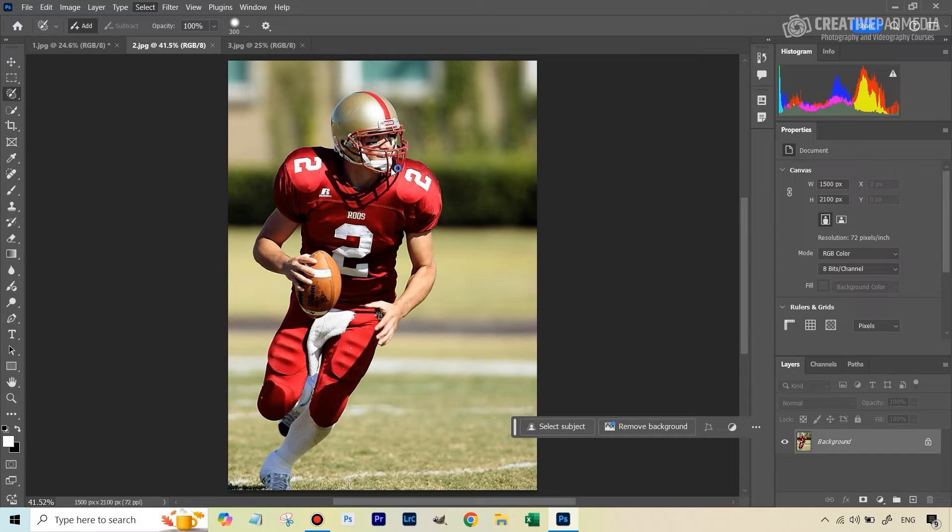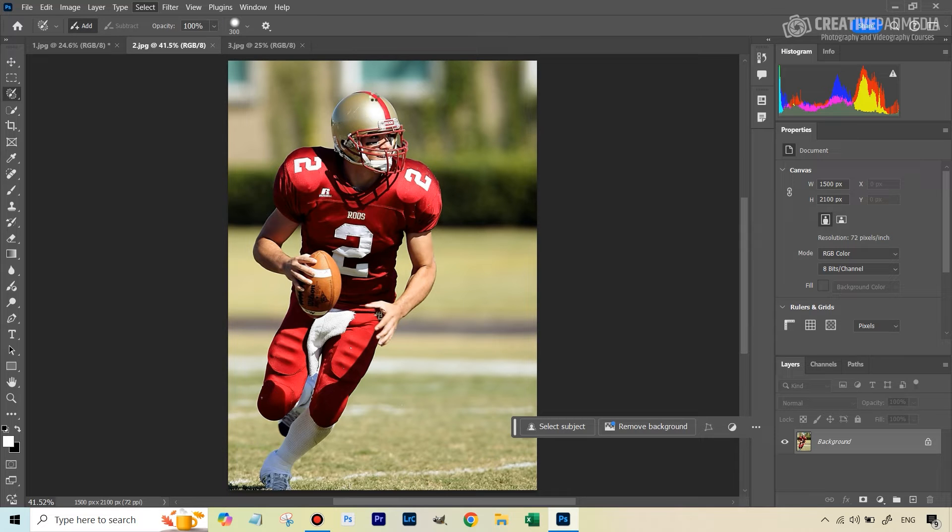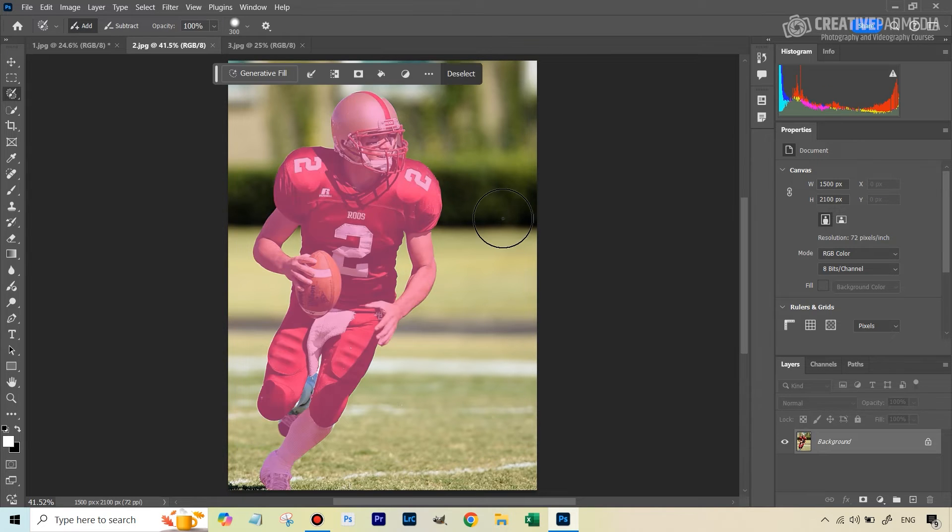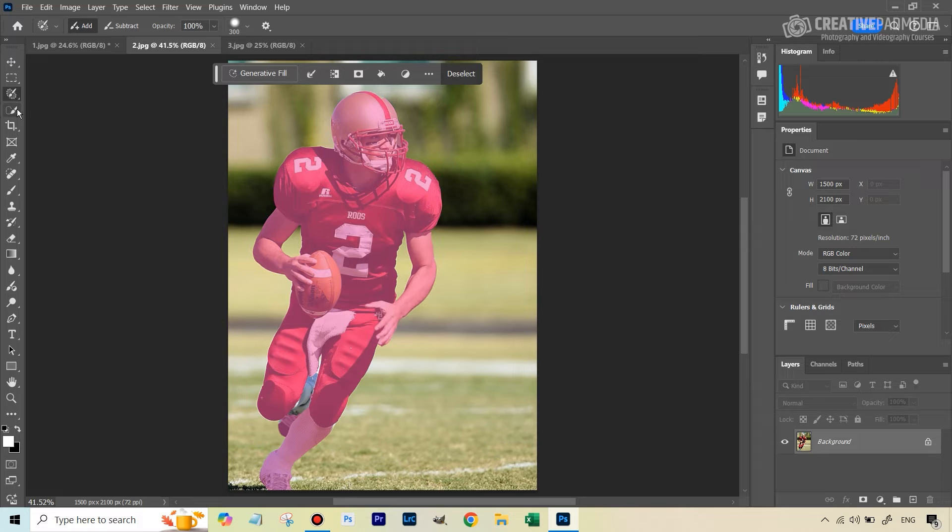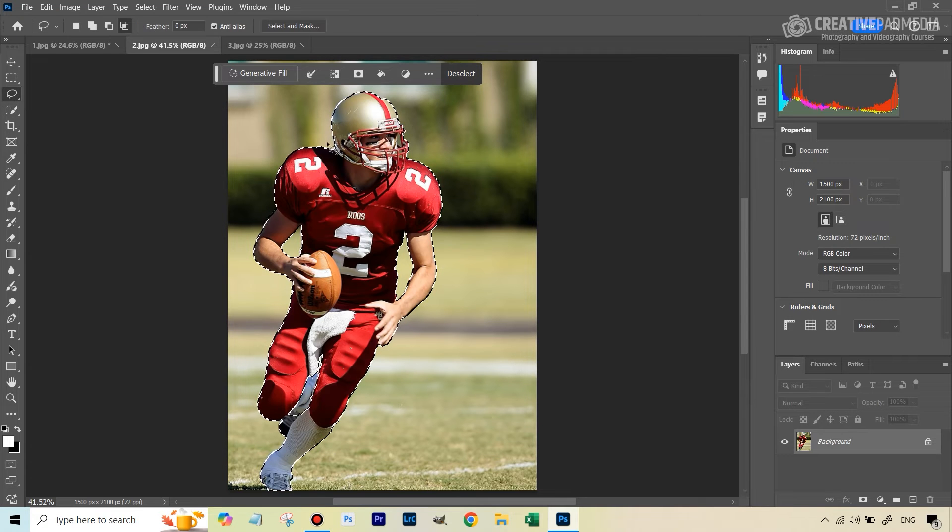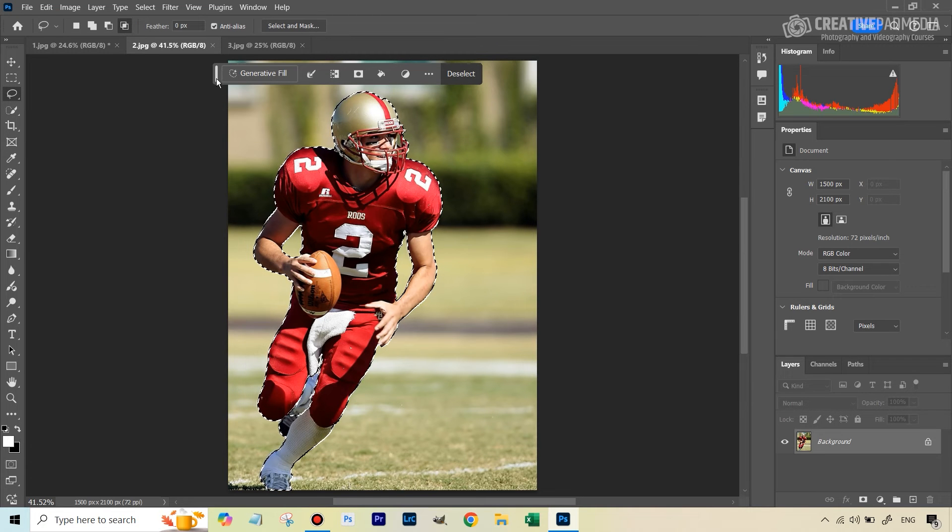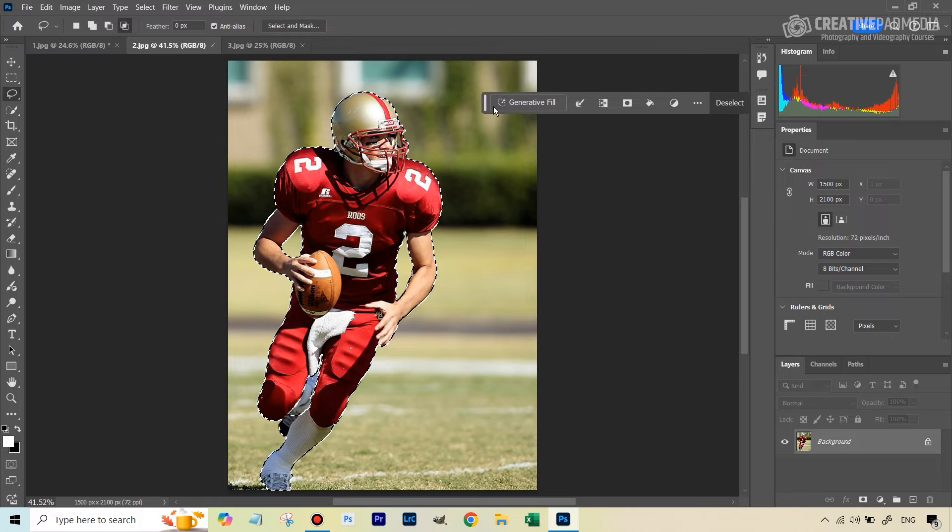And first of all, before we do that, we'll also just see via this example that this tool can also be easier to modify certain selections like this. For example, right now, since this tool is selected, it's showing us the overlay. But usually if let's say the lasso tool was selected, it was going to show us the marching ants. So I hope that that is clear by now.